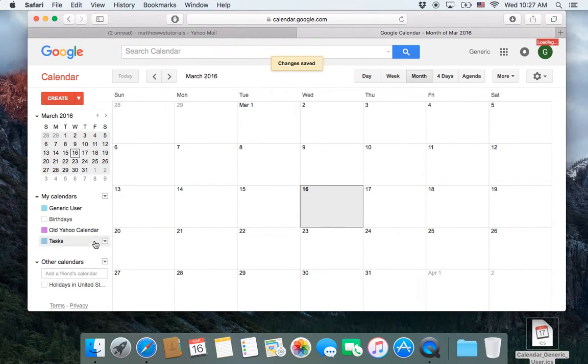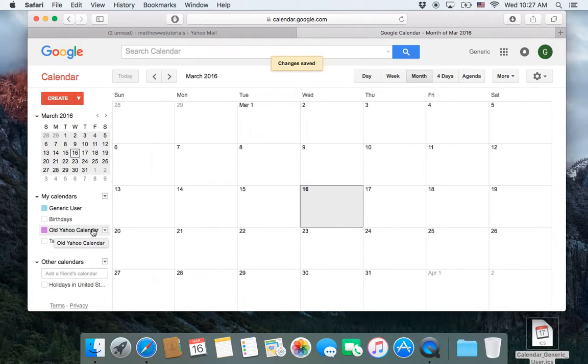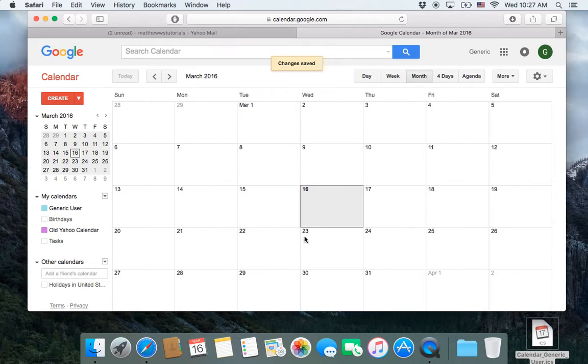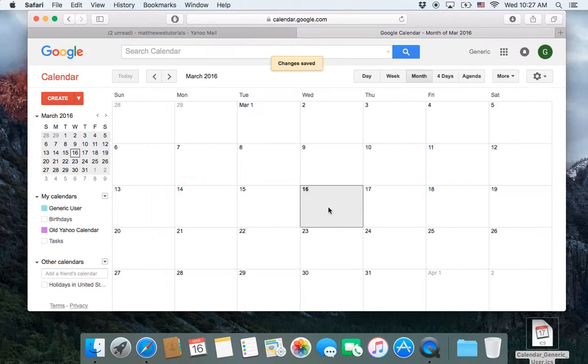So now, see it just popped up. I've got this old Yahoo Calendar. And I've only created a place to dump the file in yet. I've only created a place to dump the file in. I haven't actually created or I haven't imported the calendar events.